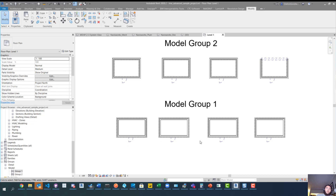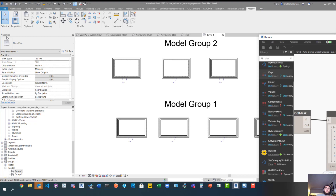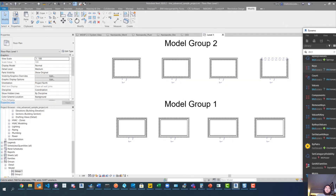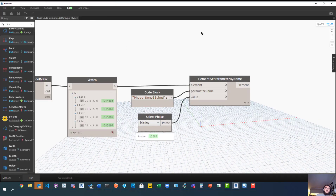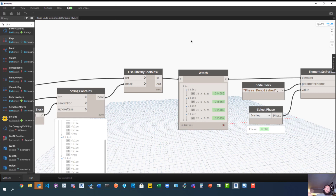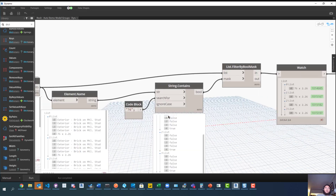The idea is that all four doors will turn dashed, just like we see in the demo example. We run the script, and you can see it went through and grabbed each door and demoed them — they're now all demoed in the existing phase. So there you go, that's how you automatically demo elements in model groups. You can get really creative with this — if you have a whole bunch of elements within a group, you can grab specific things using parameters.